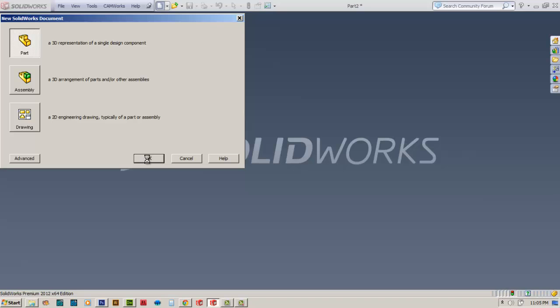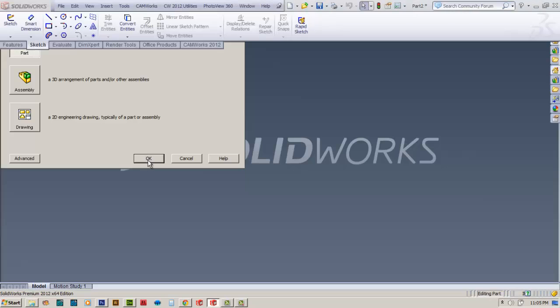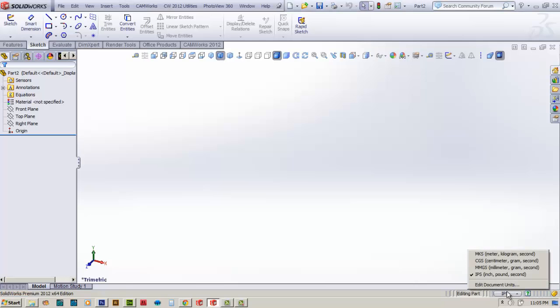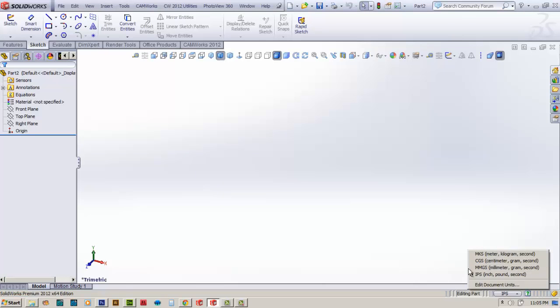When SolidWorks comes up, it's going to display the screen, and from there you're going to be able to pick and choose what your working units are. If I come down here and look, you can see in the lower right I'm set to inch, pound, second. If you're set to MMGS, millimeter, gram, second, go ahead and select inch, pound, second.